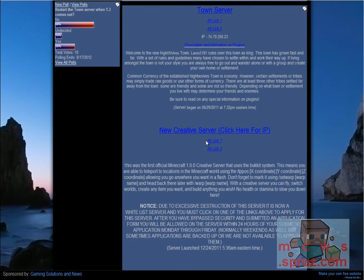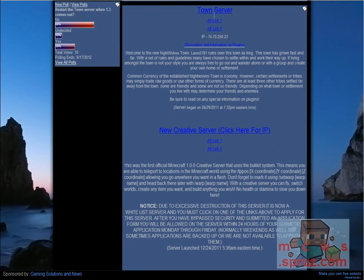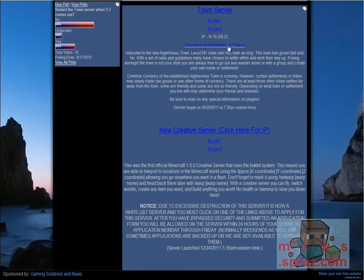Multiplayer servers, there's currently two servers, a town server, which, this is the IP, so if you're watching this video, chances are it hasn't changed and you're free to join. There are many plugins.